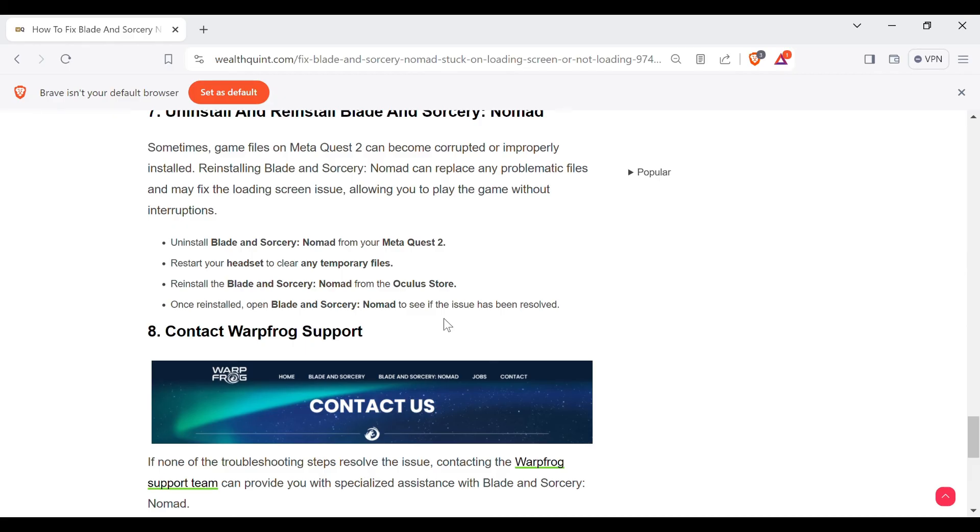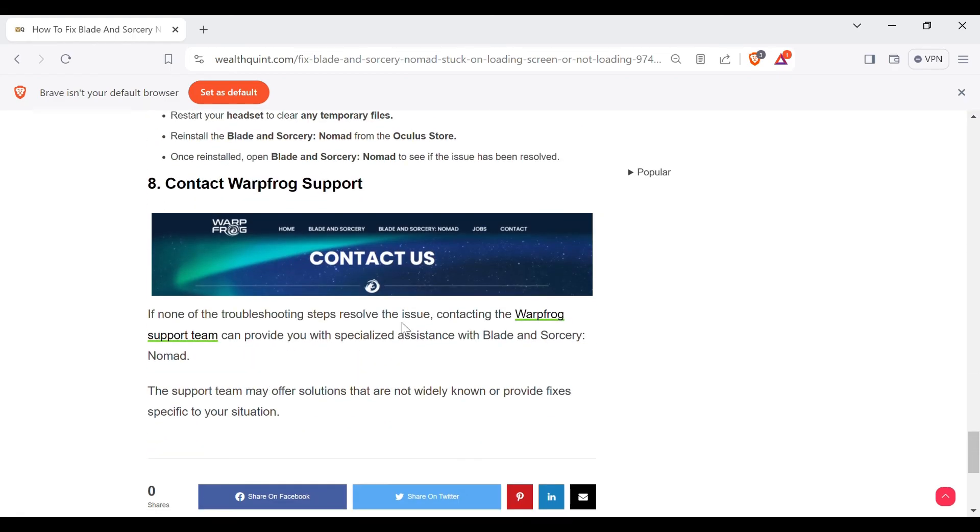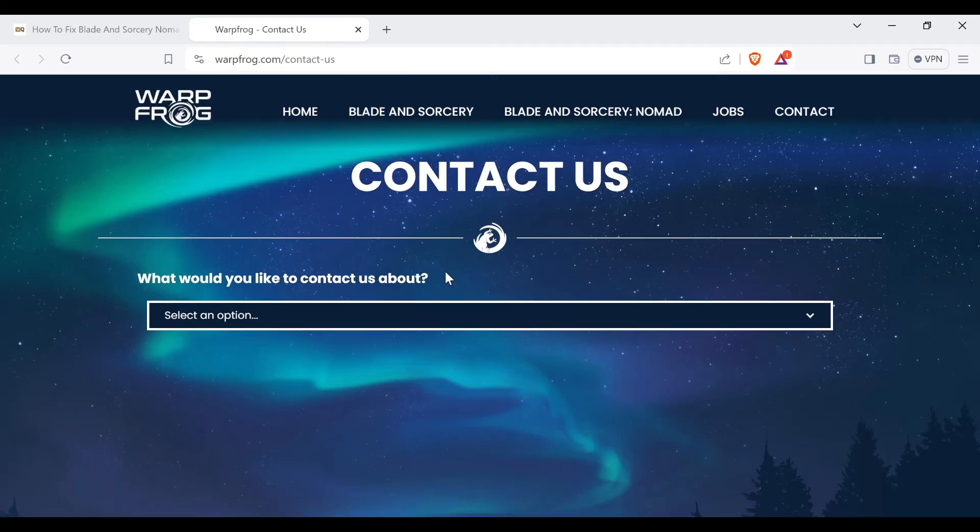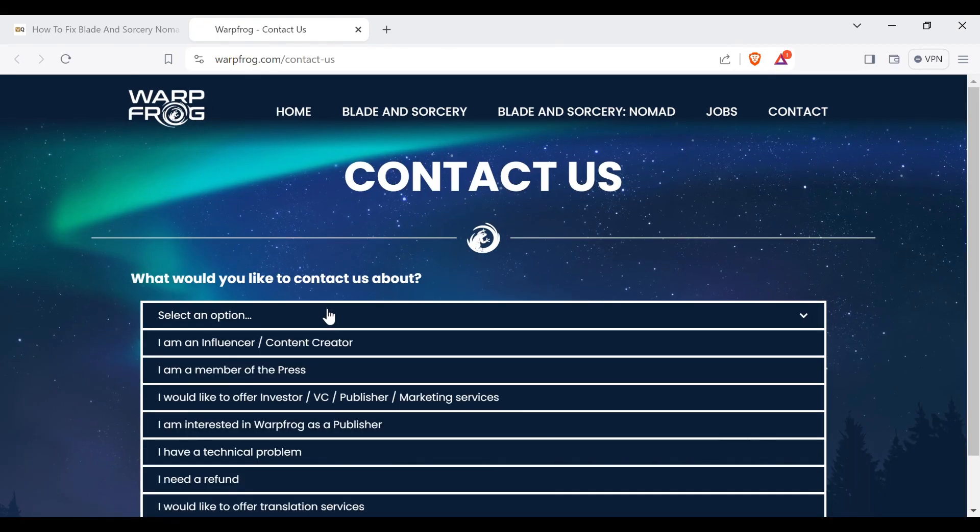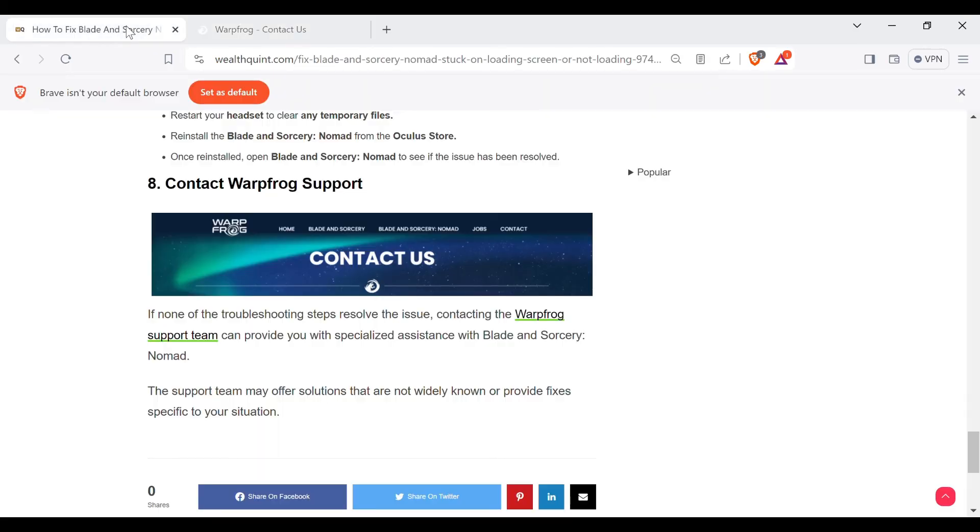If none of the troubleshooting steps resolve the issue, then the final step is to contact Warpfrog support. You can go through the direct link to their official website. The link of this article is provided in the description. From here you can contact them and solve your problem. That's all for today's video, thank you.